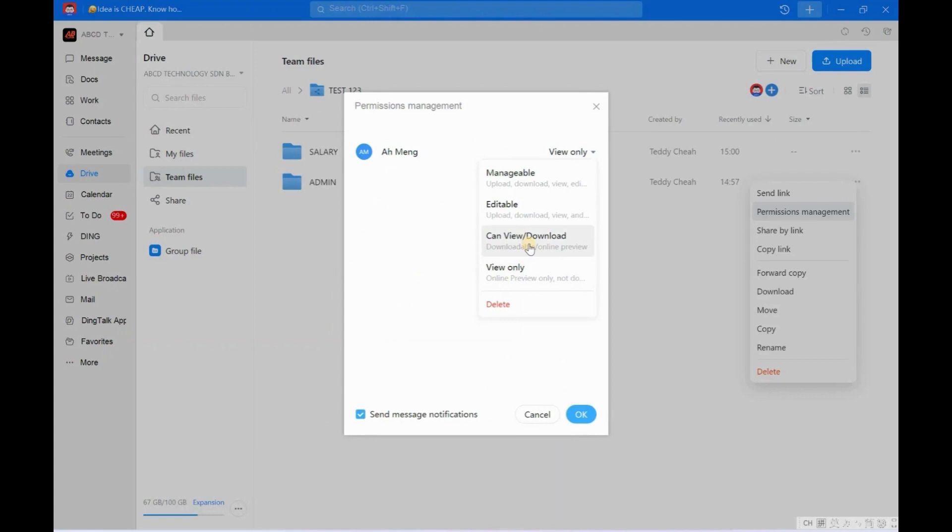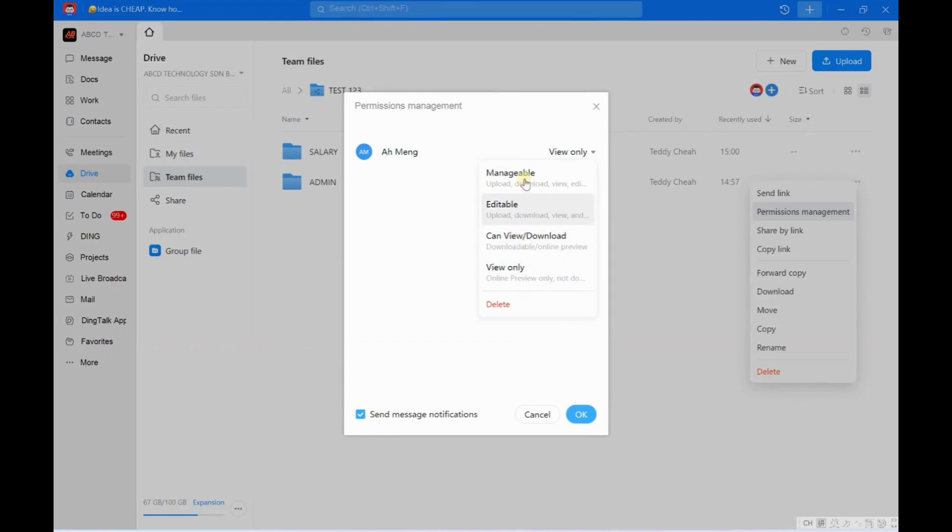Anyway, don't mind, I just repeat one more time. So here got four permission settings for you. The first one is View Only - just view, cannot download, cannot edit. Can View and Download, but you are not allowed to edit. Editable - yeah, you are allowed to edit.